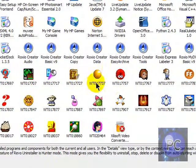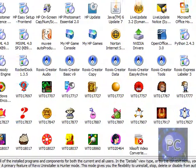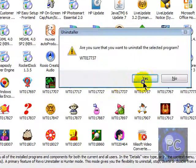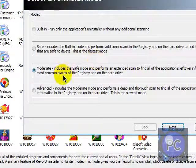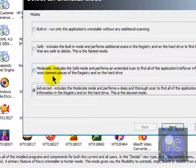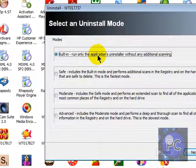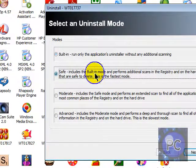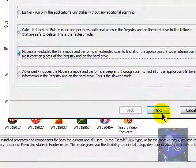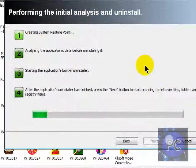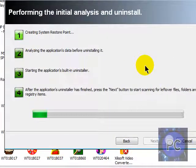So I'll just show you something. And then there's Advanced, Moderate, Safe, and Built-in. This, I don't recommend. This, maybe, if you know it's a small file, but I usually use Moderate. Click Next. It'll basically uninstall it.